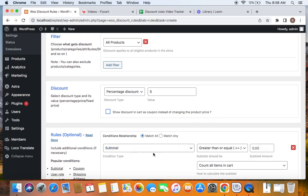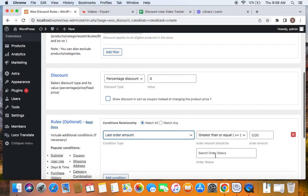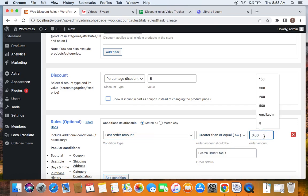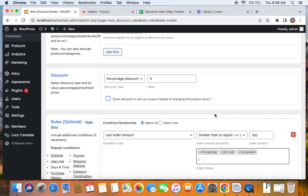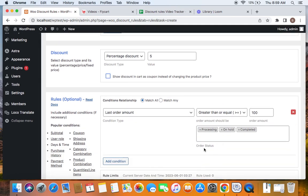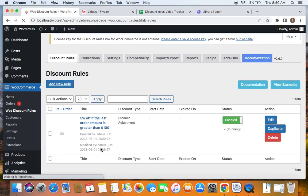Click on Add Condition, and from the drop-down go to the purchase history condition and select Last Order Amount. Now we define that the order amount should be greater than or equal to 100 — at least 100 should be the customer's previous order amount. Next, we define the order statuses that qualify for this five percent off: I'm going to select completed, on hold, and processing. You can choose according to your own requirements. After selecting the order statuses, save and close this rule — it's ready to test.